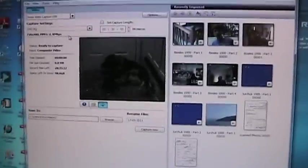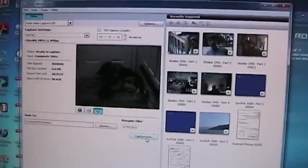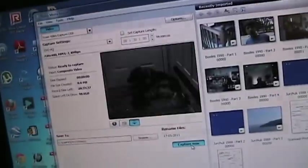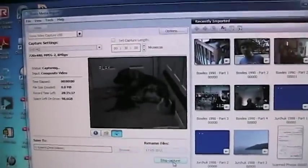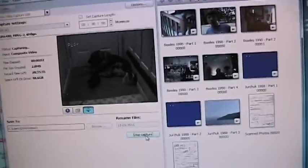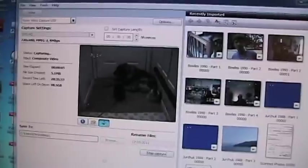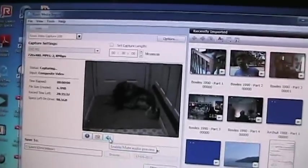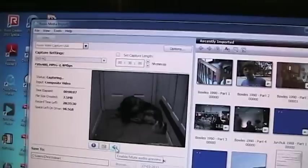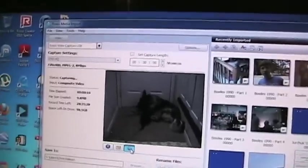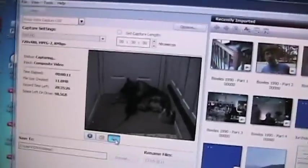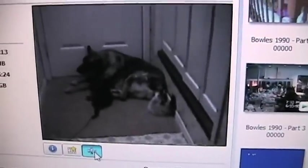Then just start capturing the video. Start the VCR. And then there you go. And I don't have any sound on right now, but you turn that on. And you can hear the sound in the background. Not a lot of sound on this video. It's just quiet dog and cat playing together.